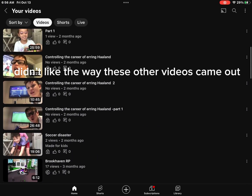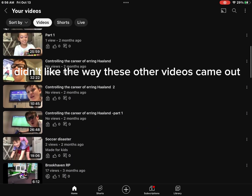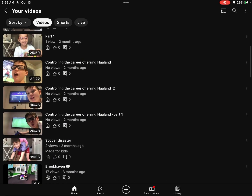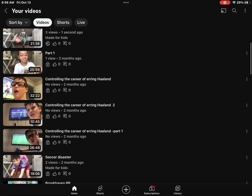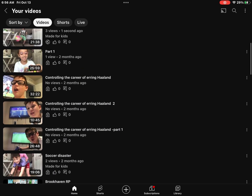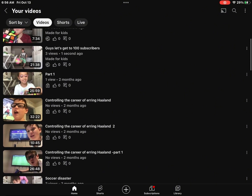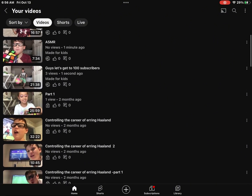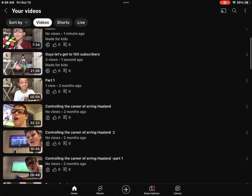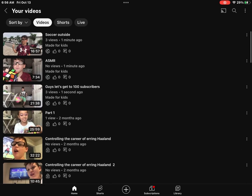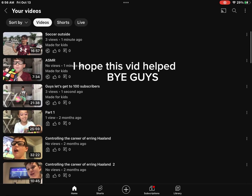I didn't like the way these other videos came out. I'm not gonna post the other ones. I hope this...